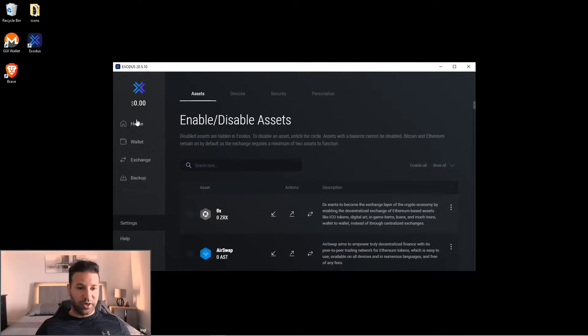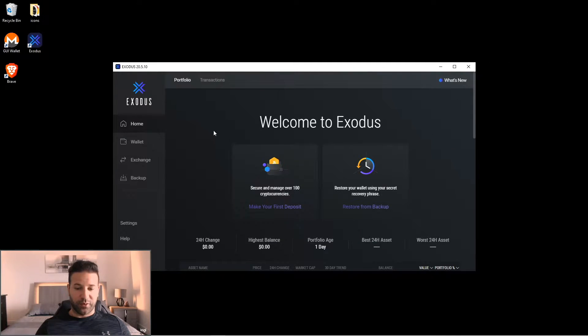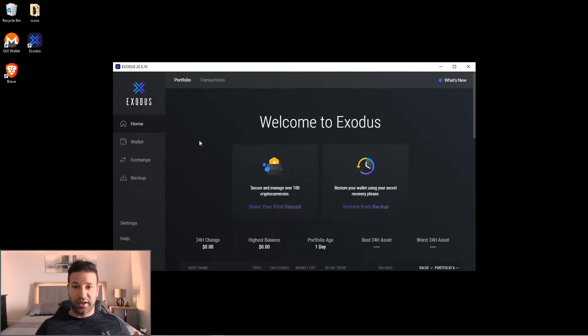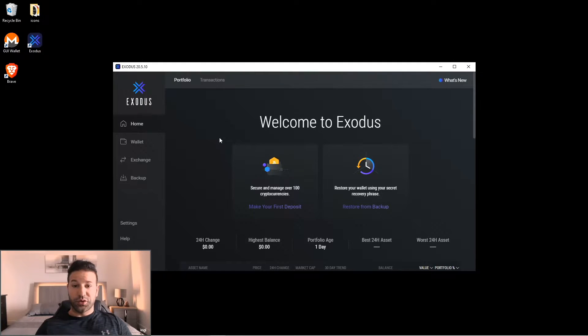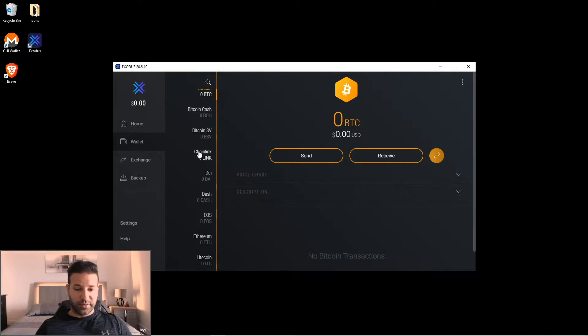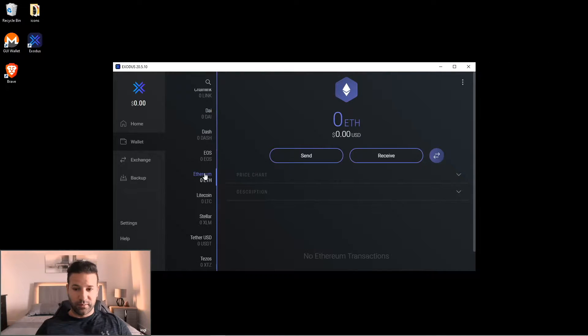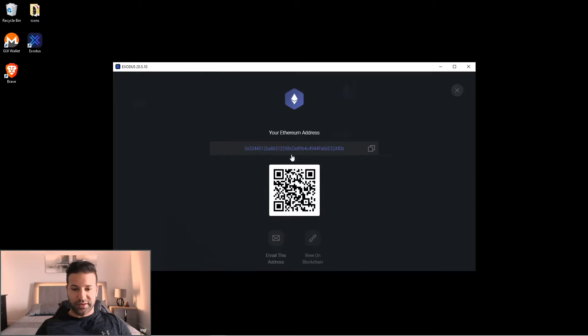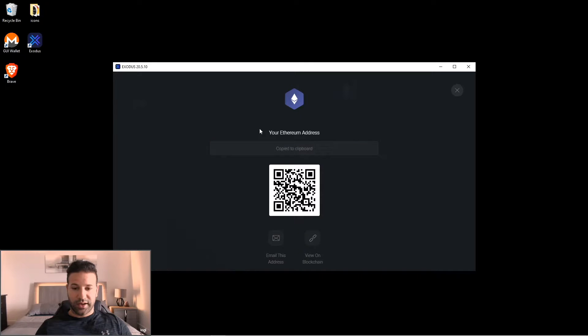So what I'm going to do now is I'm going to put some Ethereum on the Exodus wallet just to show you guys some of the functions that you can use within the wallet itself. So I'm just gonna go to make my first deposit and I'm gonna be depositing some Ethereum, so I'm just gonna scroll down to Ethereum, hit receive, and now this is my Ethereum address. So what I'm gonna do is copy this and send some Ethereum to Exodus.